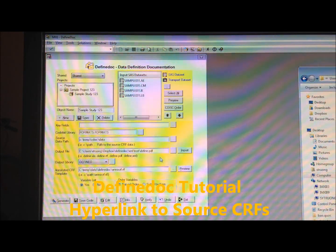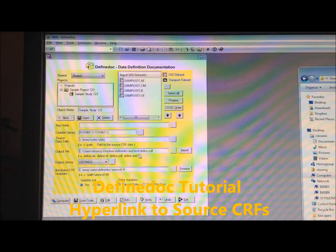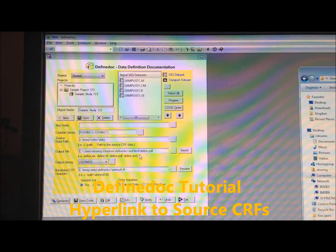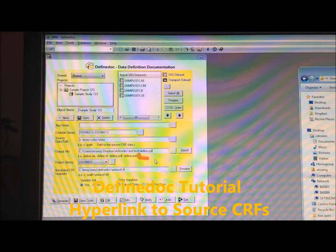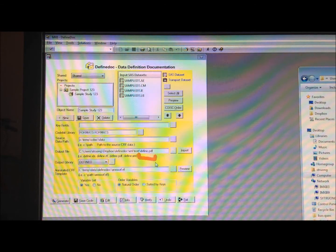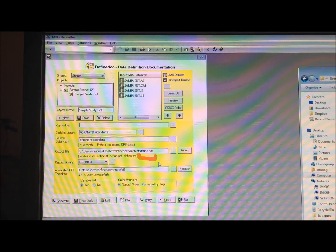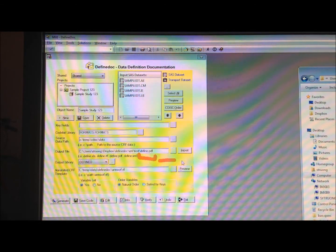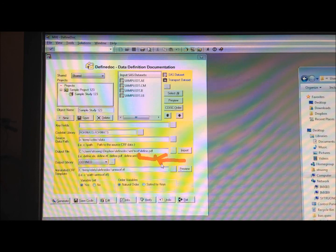This tutorial will show you how to generate your defined PDF with hyperlinks to your annotated case report form or source data.